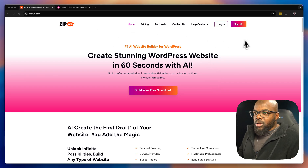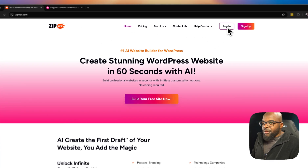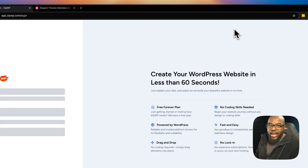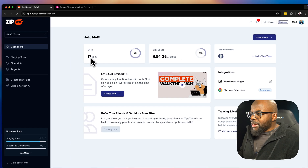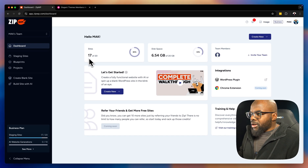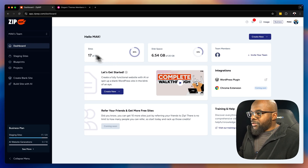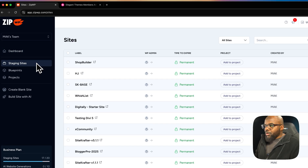Head over to zipwp.com and sign up for a free account. In my case, I already have an account so I'm going to go ahead and log in. You can see I've already used about 17 out of 20 on this premium version.